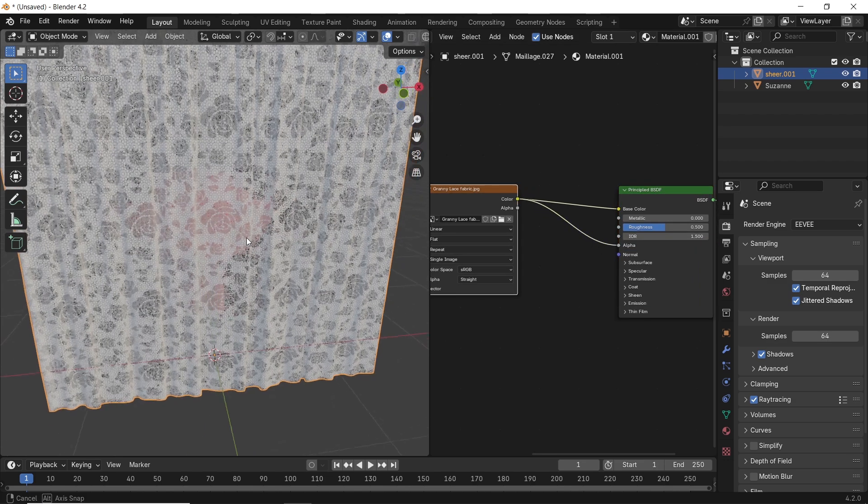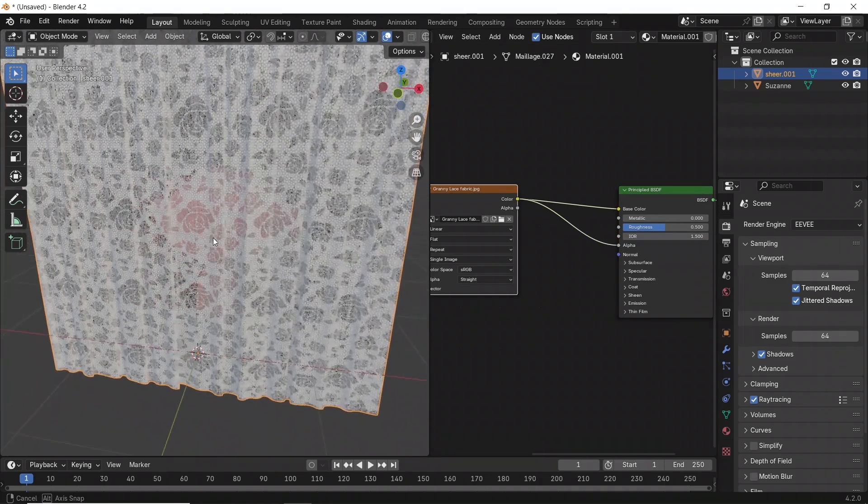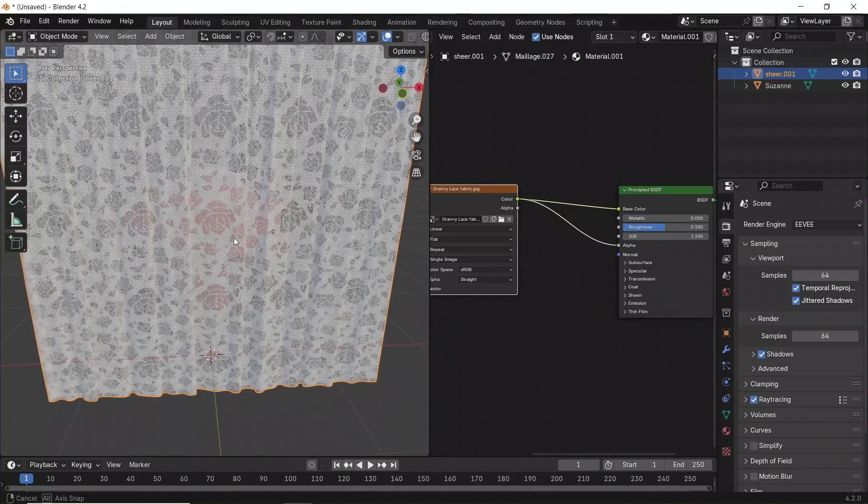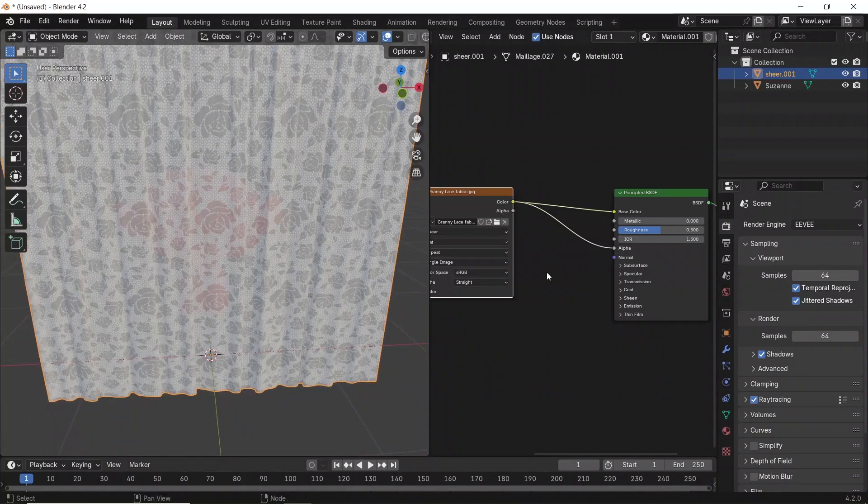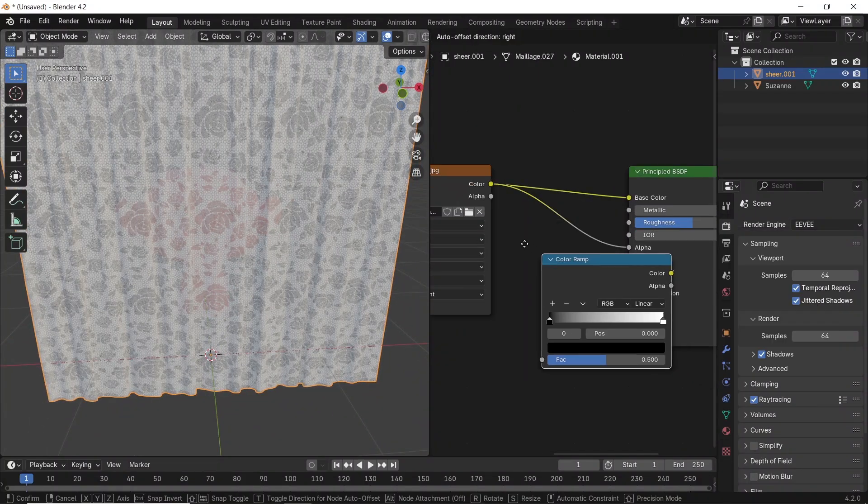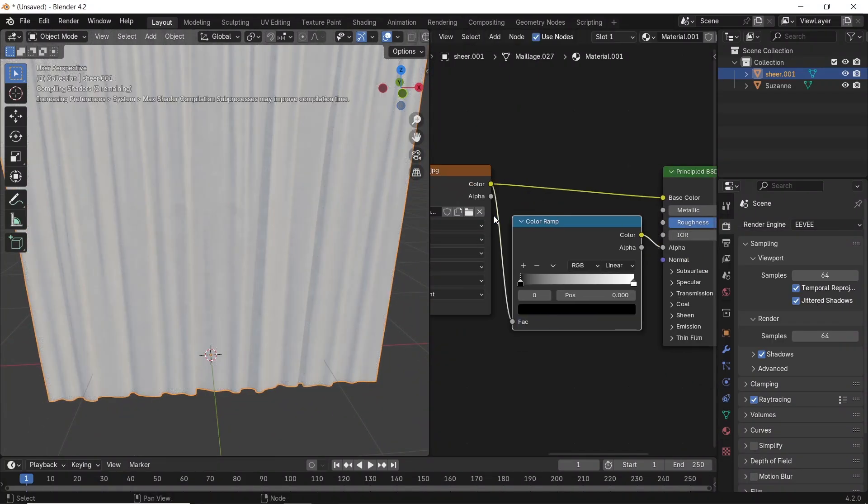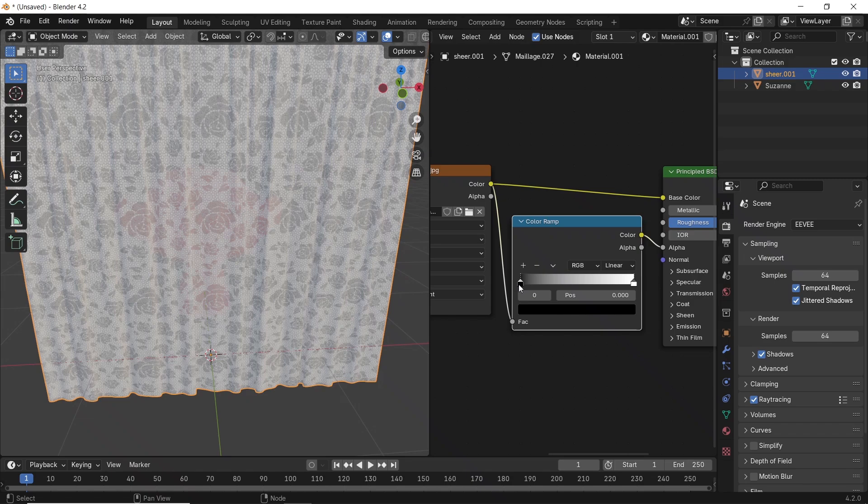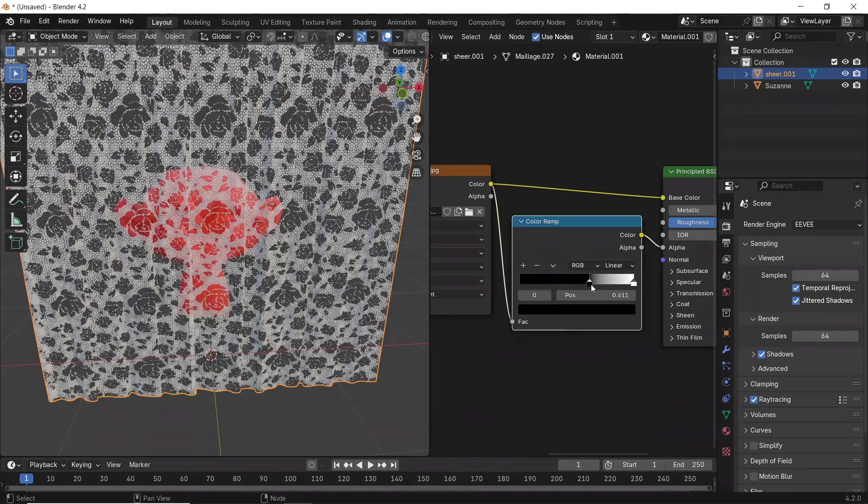But you can control that more with a color ramp on this alpha line, and play with its black value to reveal more from the texture.